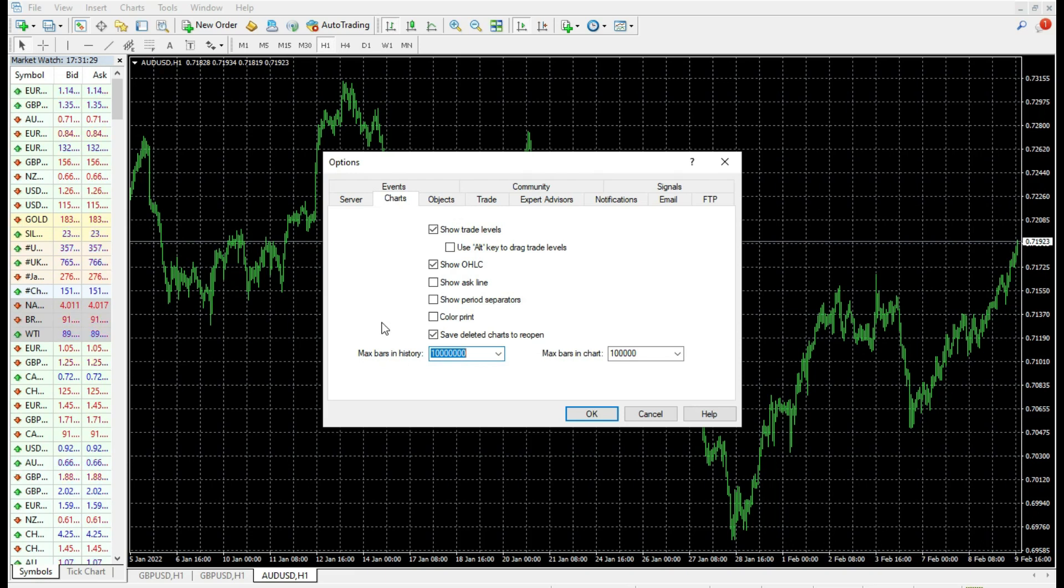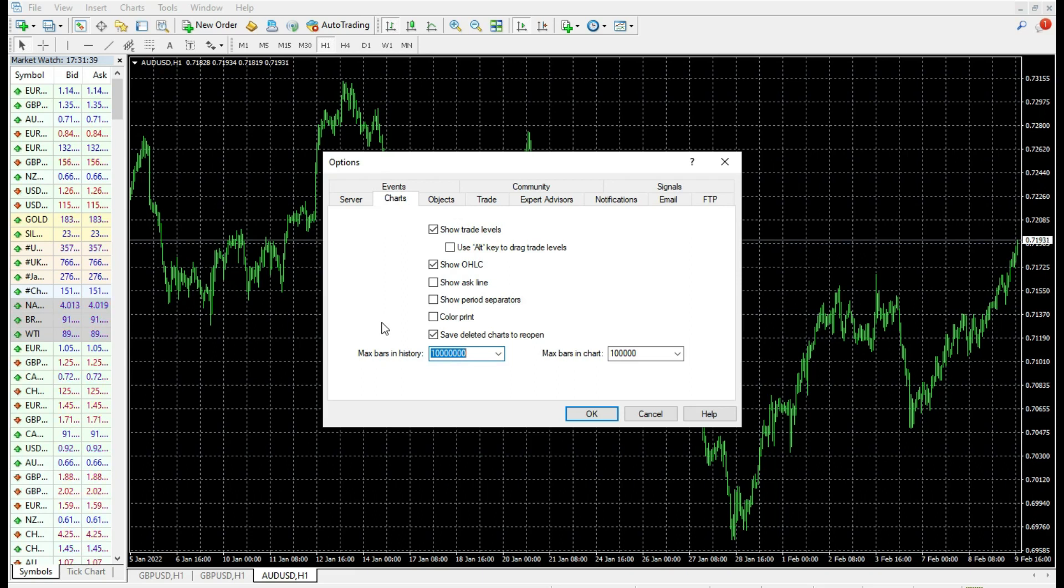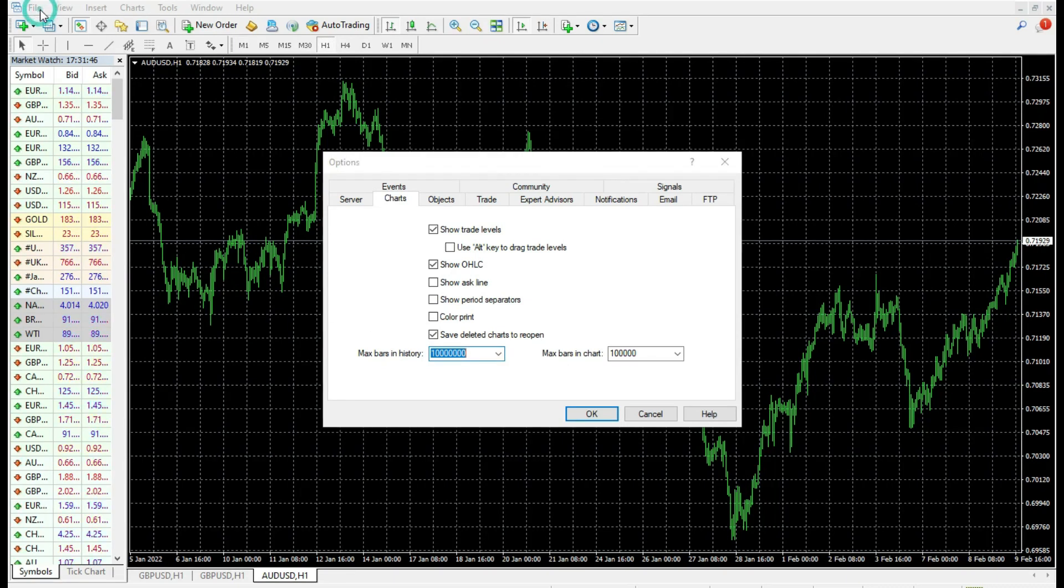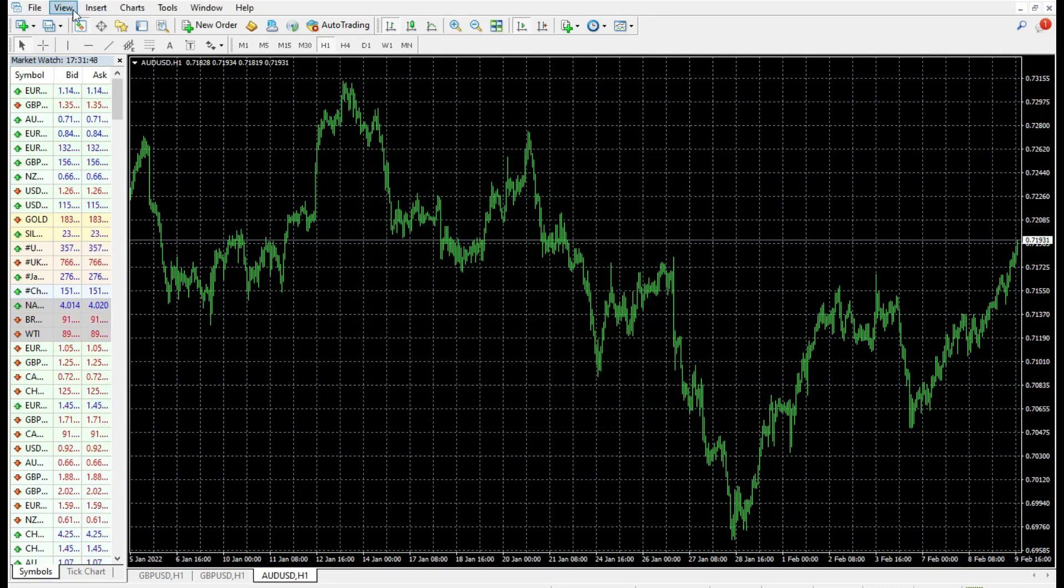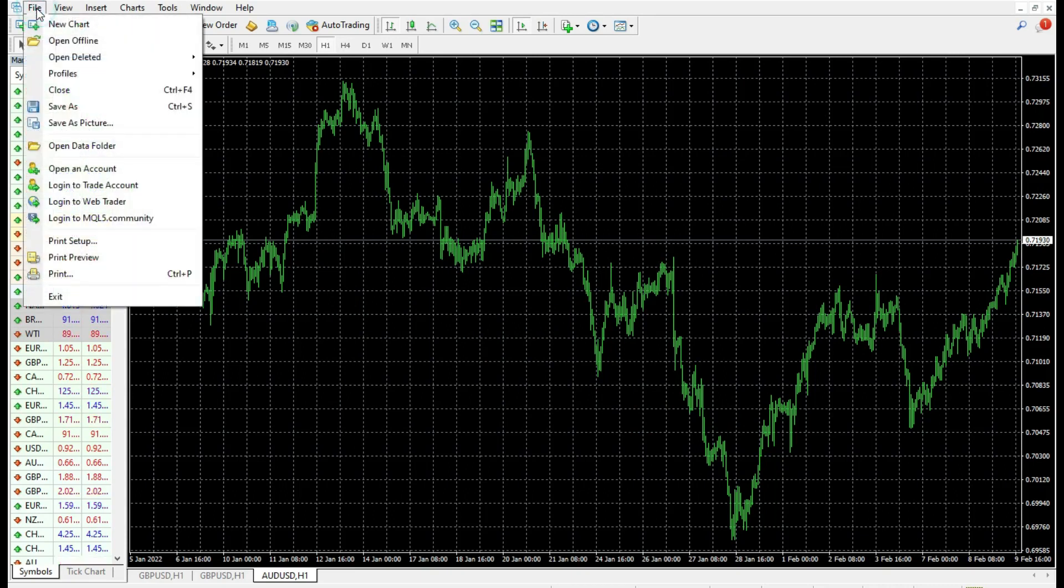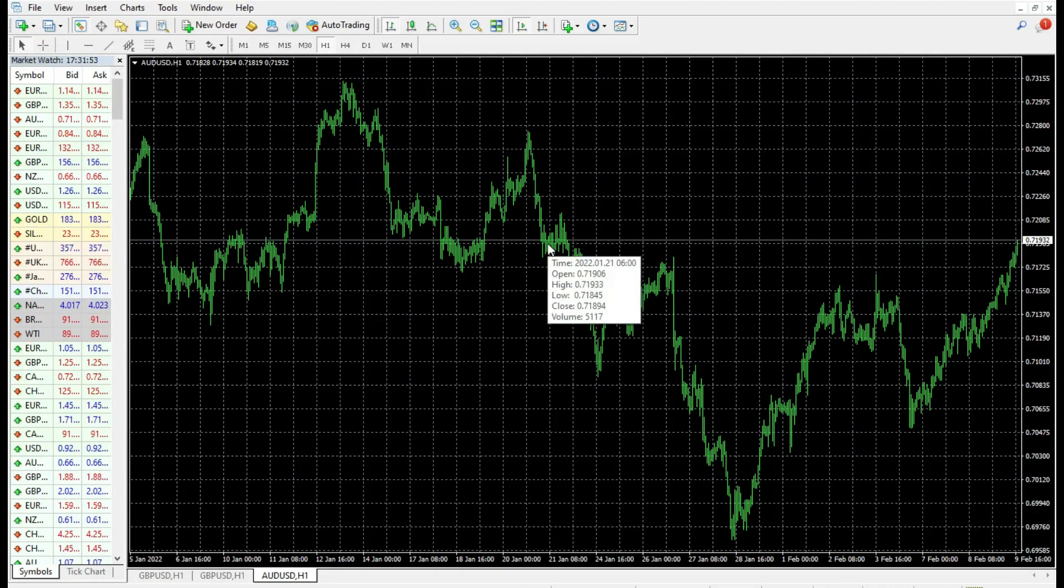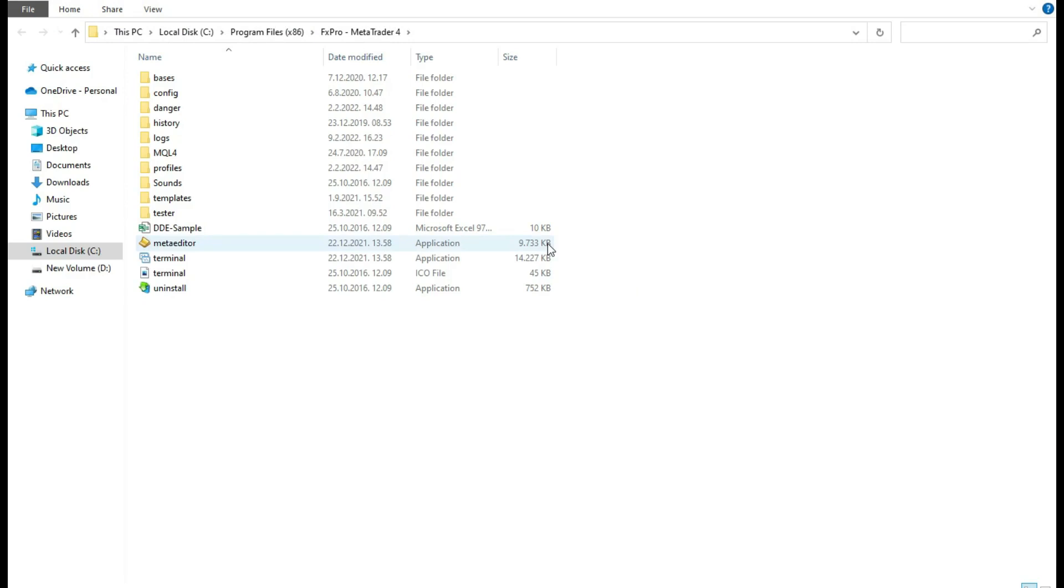However, the next thing you can do is to delete unnecessary files or corrupt files. They can make trouble. Let me see how to do that. Close this, go to File, go to Open Data Folder. Now you will be in the folder of your MetaTrader broker platform.